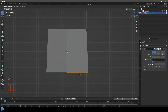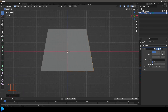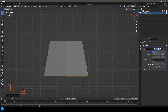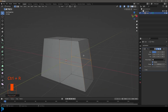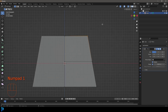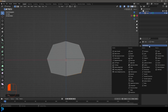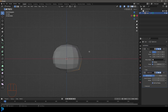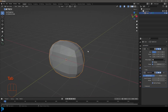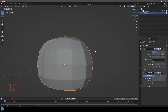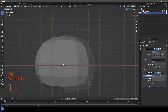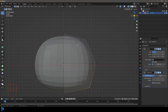Select the bottom vertices and go G to move them over a little bit. Then go Ctrl+R to add in a loop — double-click — and grab those two vertices in the front view and move them in. All we're doing here is creating a very basic shape for our teddy bear head. Go to your modifiers and add a Subdivision Surface modifier. Tab out into object mode and you can see the cool shape we have.